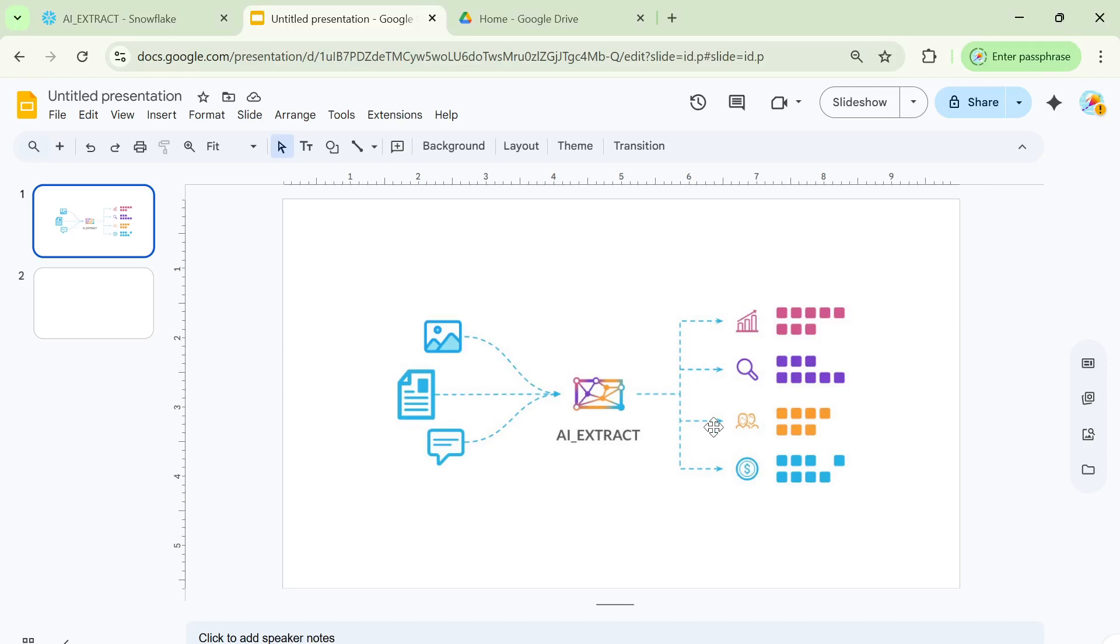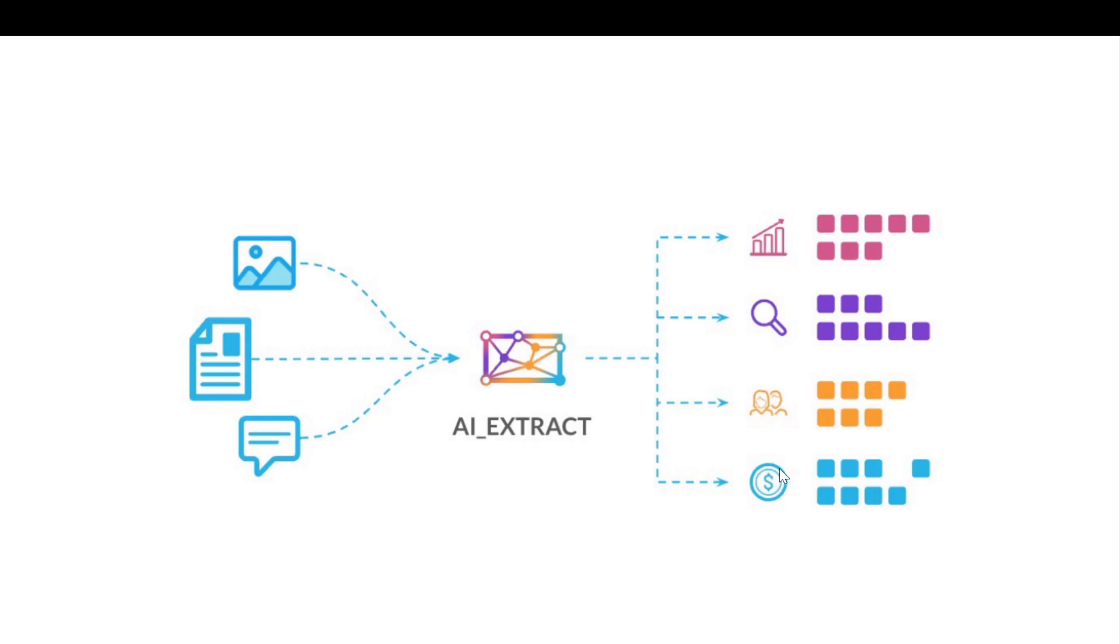Welcome everyone to this video. So in this video, I'm going to talk about one of the newest capabilities which has been launched by Snowflake, which is an addition to their AI SQL functions, which is AI Extract.